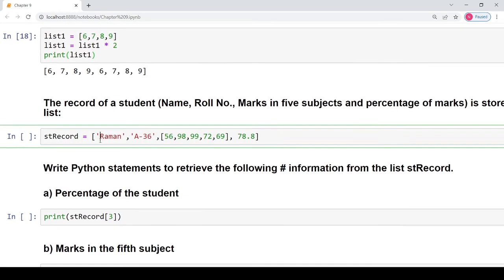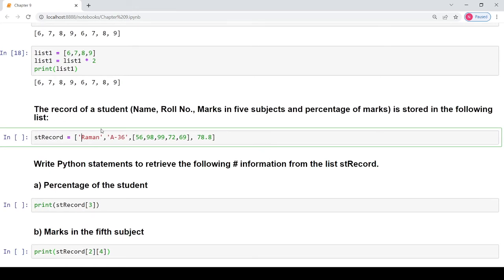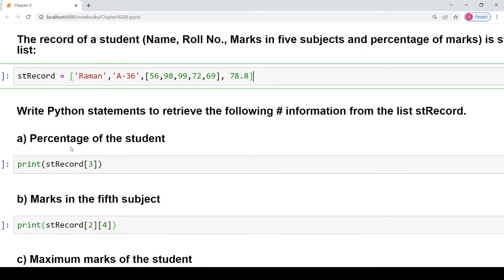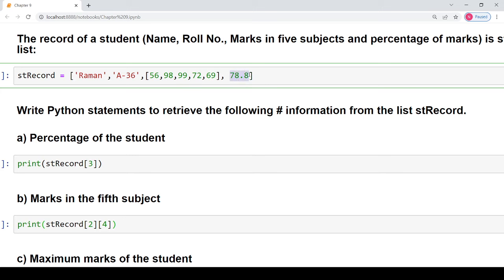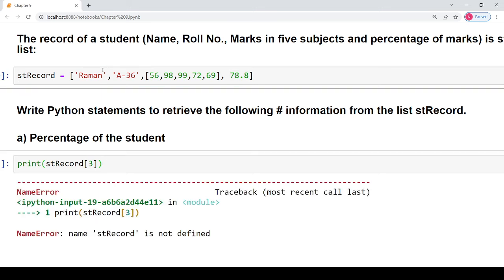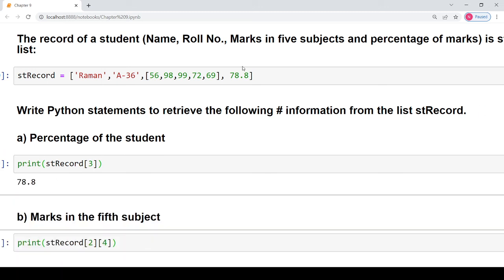Now coming to the last question: we have a list named st_record that holds the name of a student Raman, the roll number A36, the marks in five subjects — 56, 98, 99, 72 and 69 — and the last value is the percentage of his marks. We have to write Python statements to retrieve specific information. For the percentage, it is placed at index value 3 — name at index 0, roll number at index 1, marks list at index 2, percentage at index 3 — so we print st_record[3] to get the percentage.